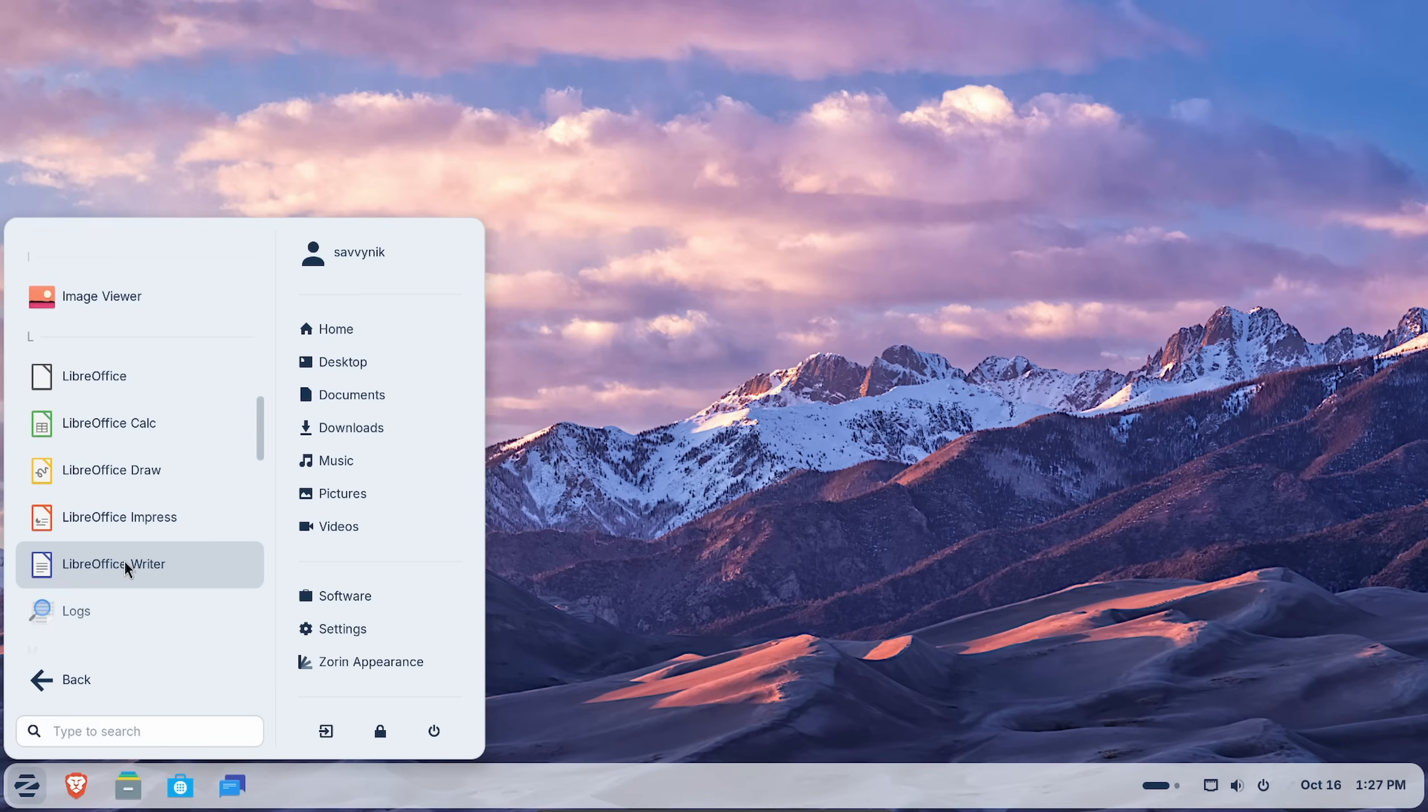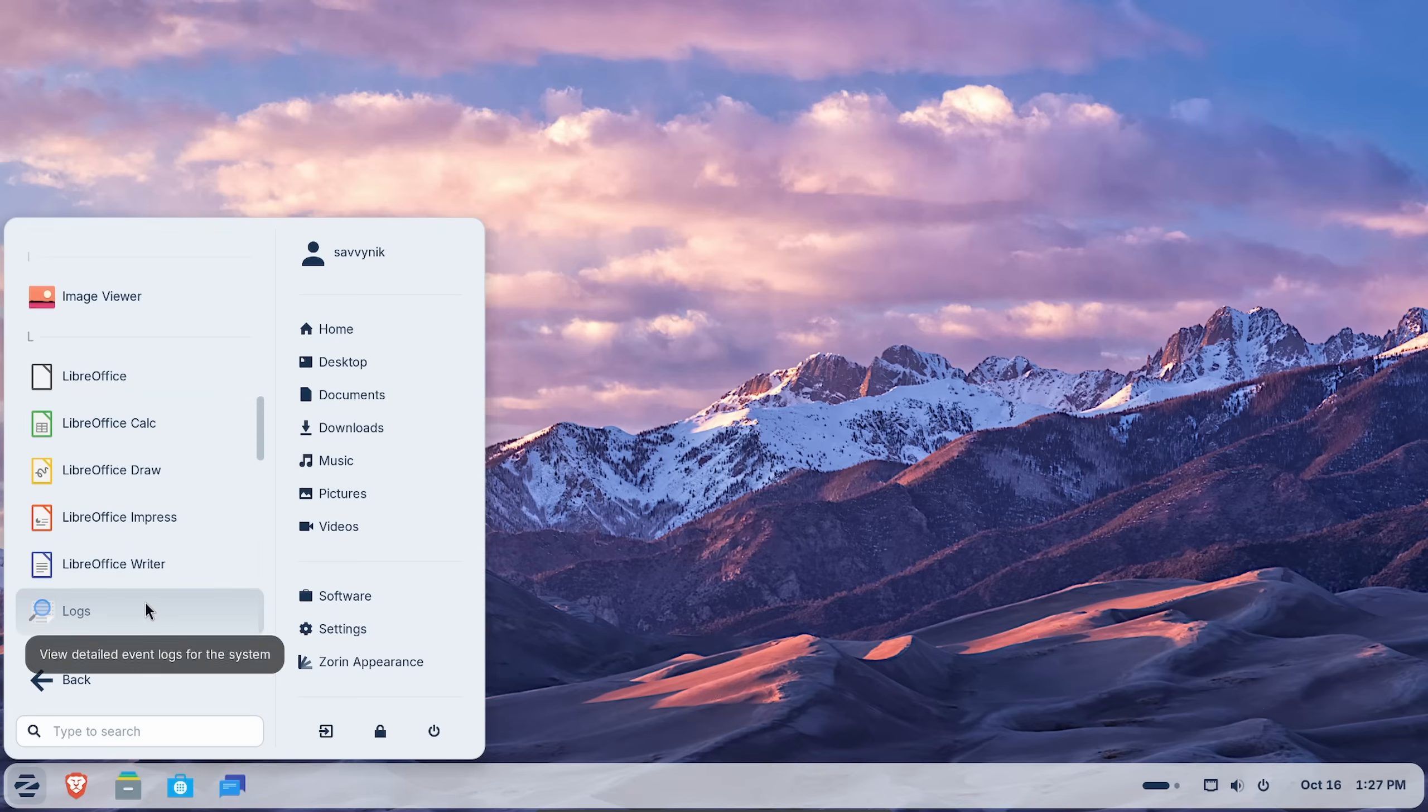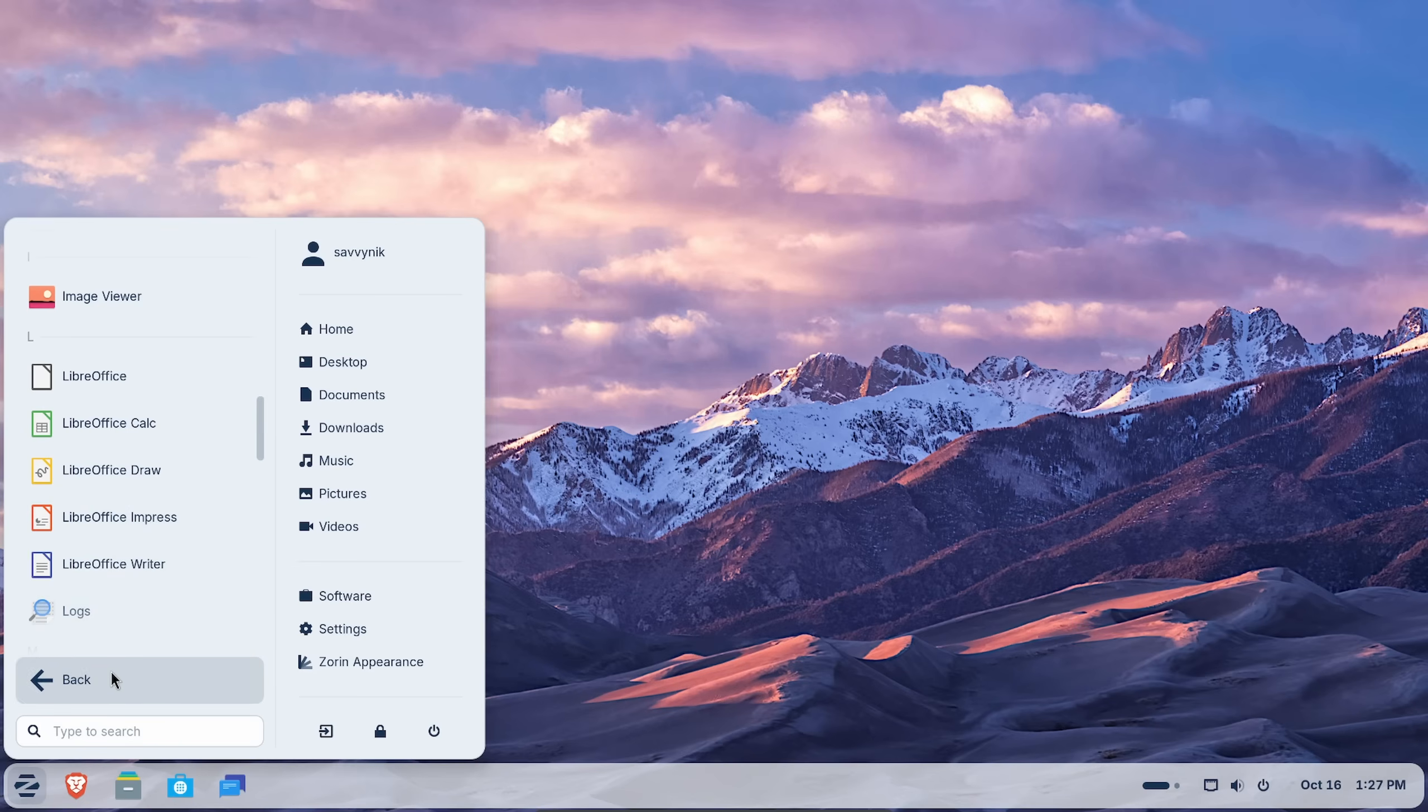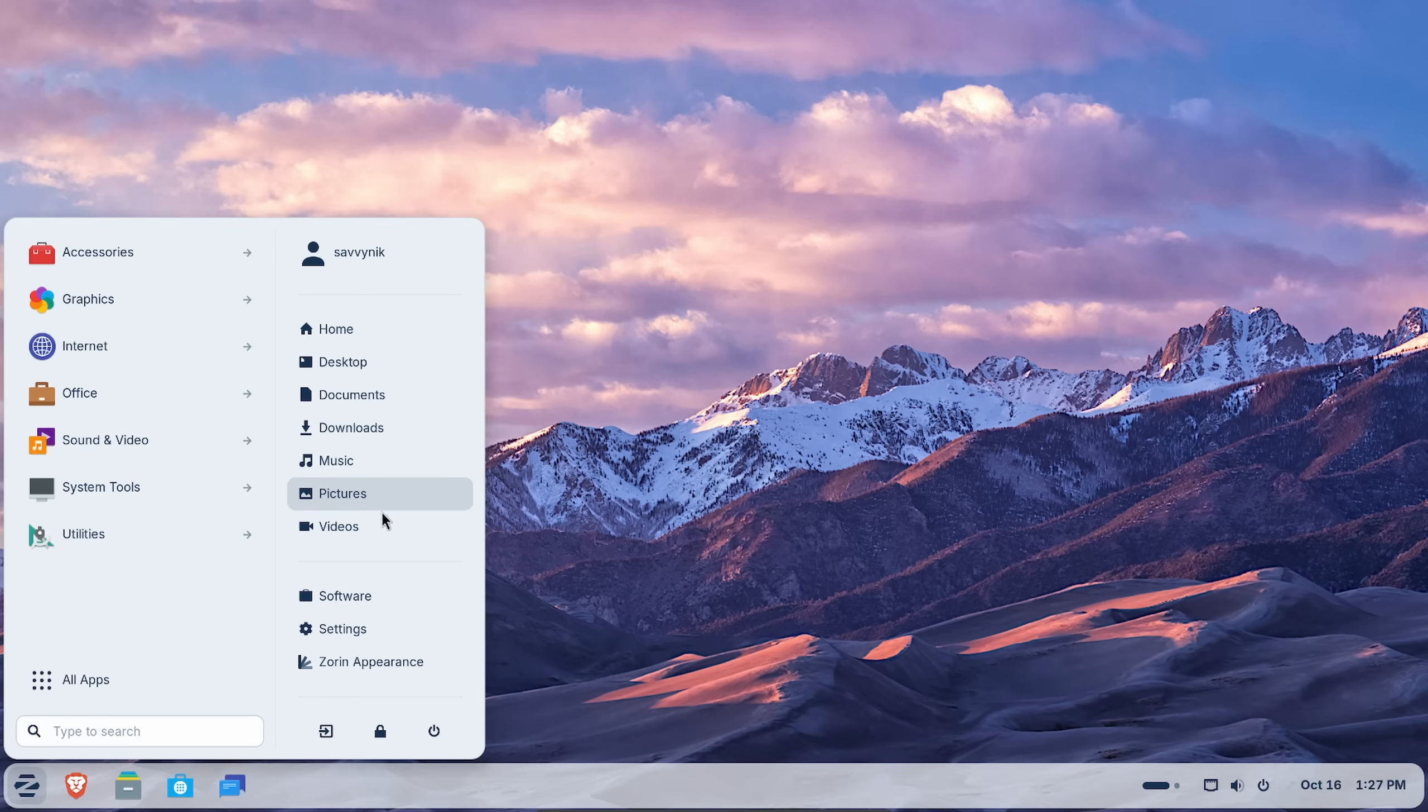LibreOffice is the default office suite here. It looks much like you would see in the Microsoft Office suite. We also have all the home user's directories, including home, desktop, documents, downloads, music, pictures.